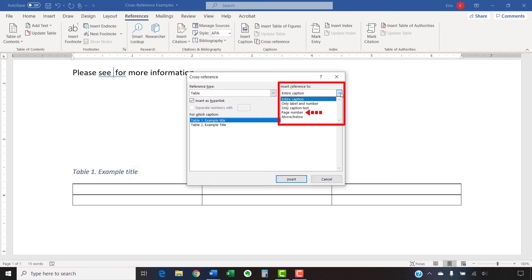Page number is the current location of the table or figure. And above or below inserts the word above or below with no additional text related to your table or figure.